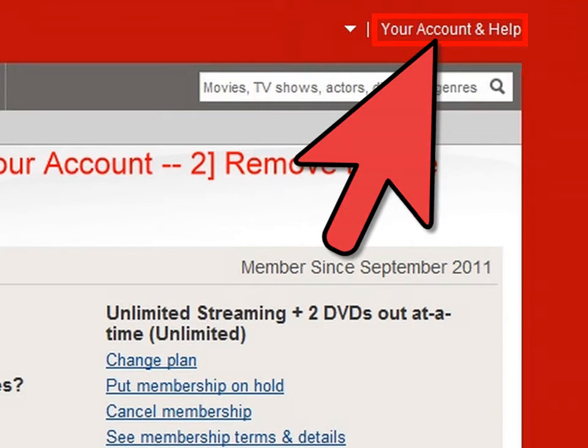Step 4: Go to Help. On the upper right corner of the Netflix home page, you'll see a link to your Account and Help.